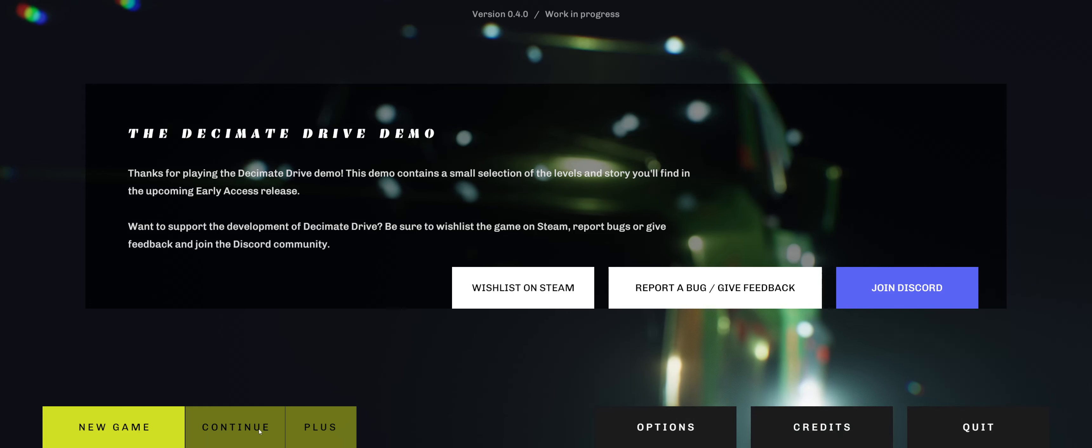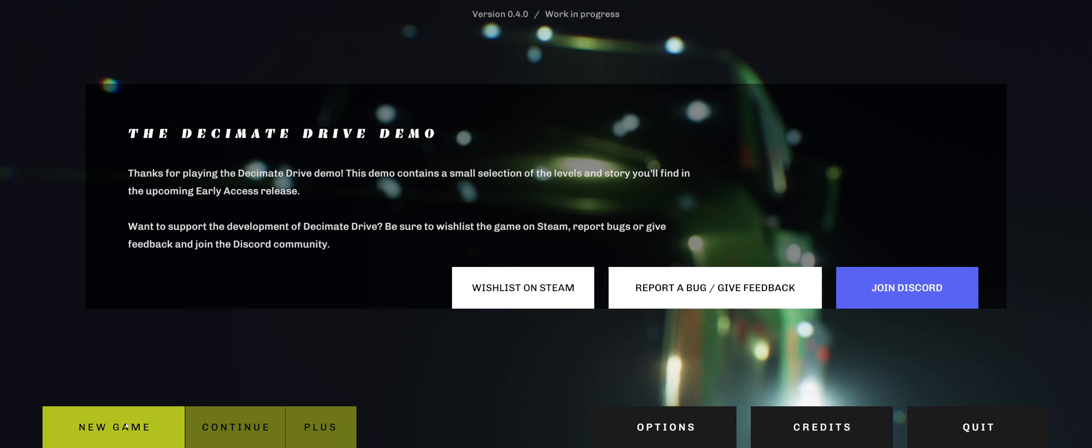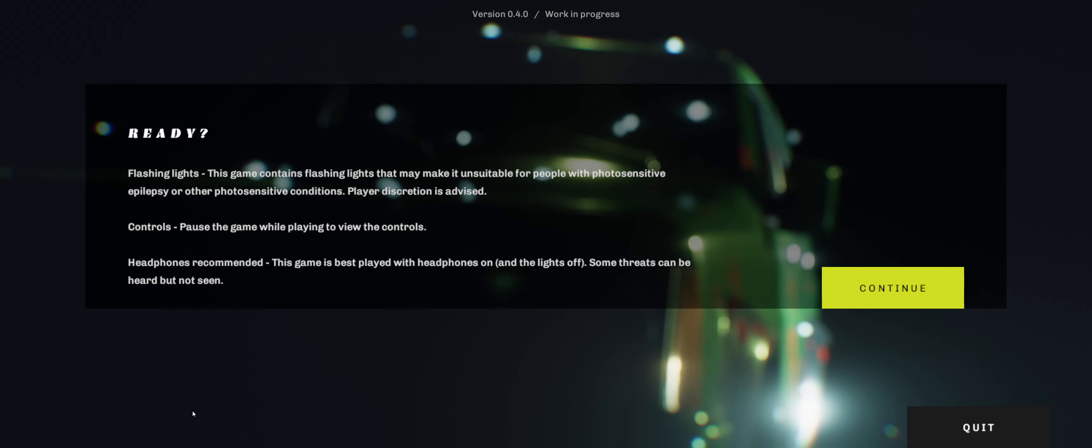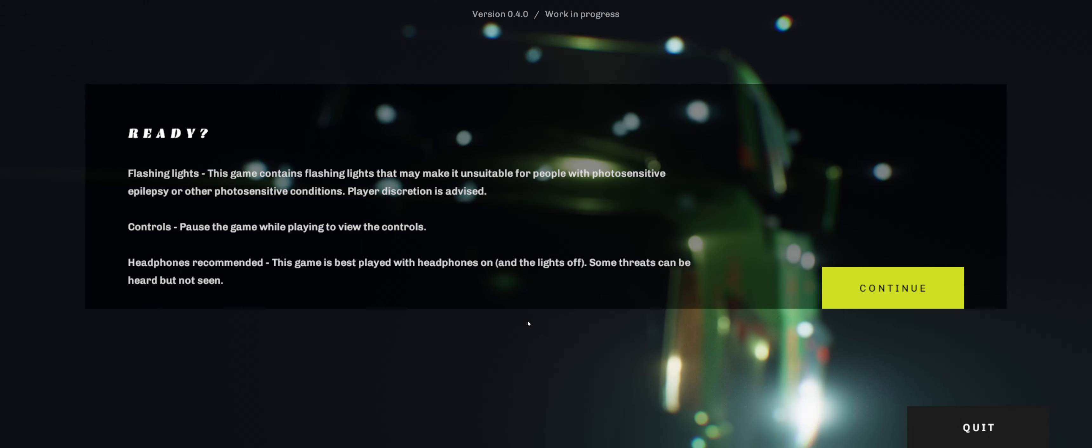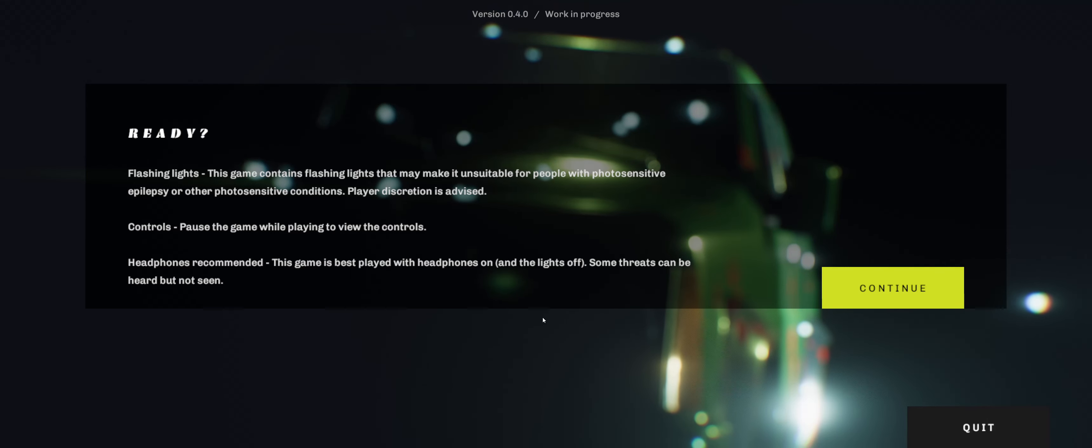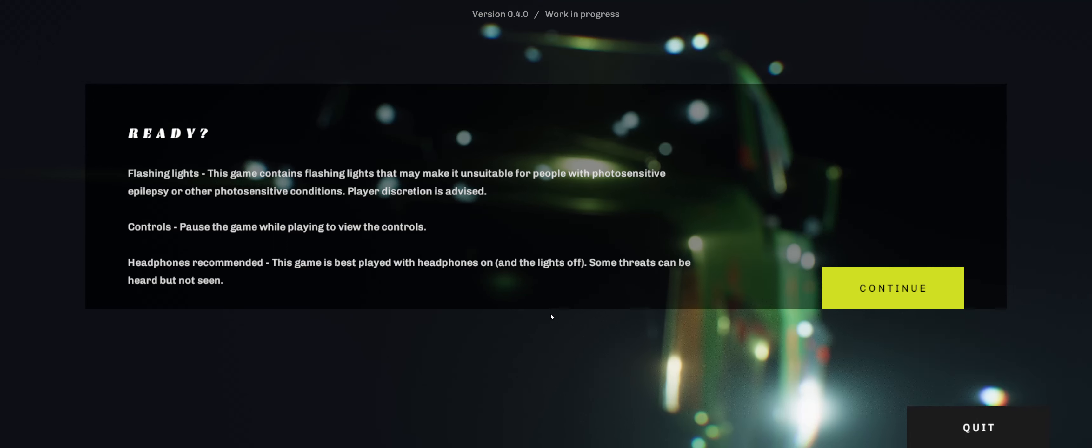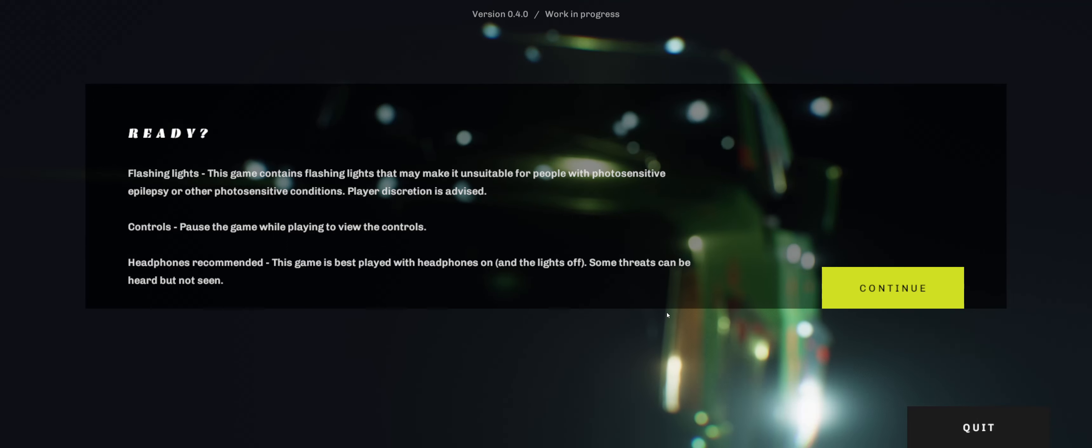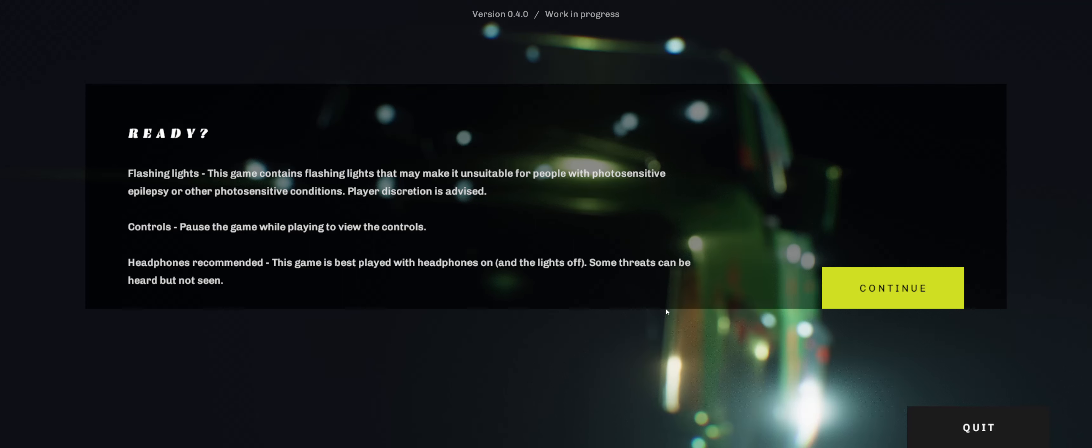Continue. I guess we get a new game. Flashing lights. Contains flashing lights that may be unsuitable for people with photosensitivity or epilepsy. Controls. Pause the game while playing to view the controls. Headphones recommended. This game is best played with headphones and lights off.